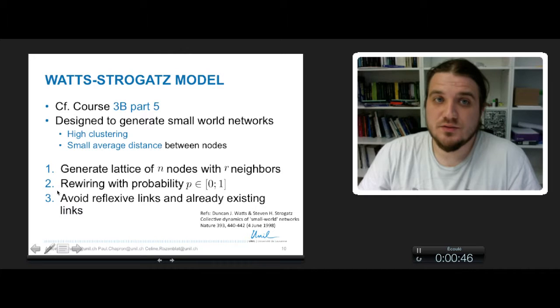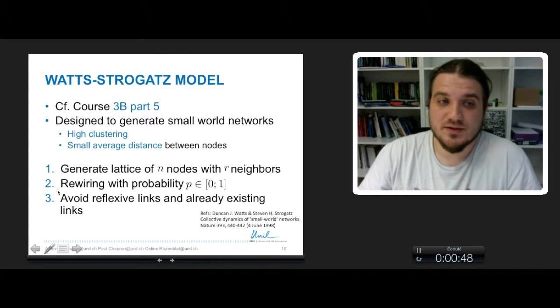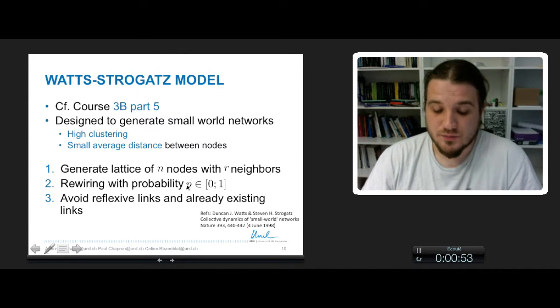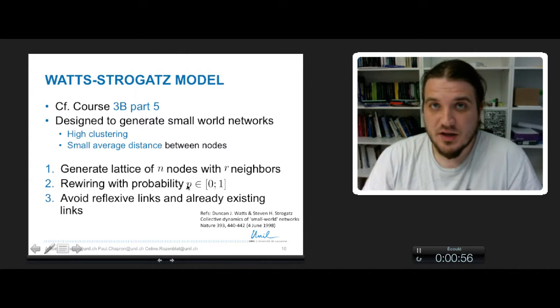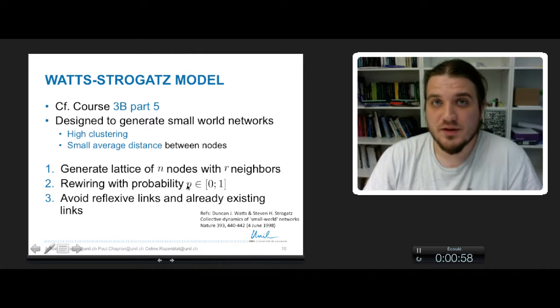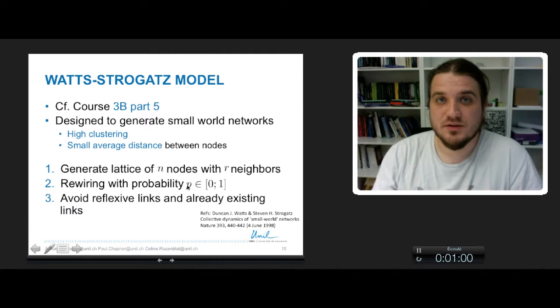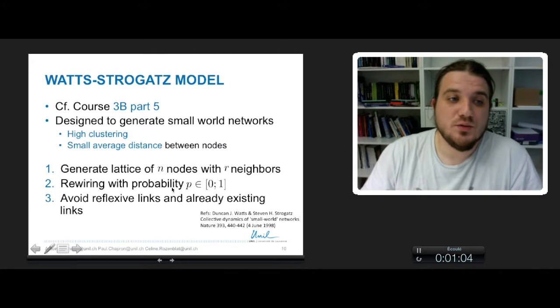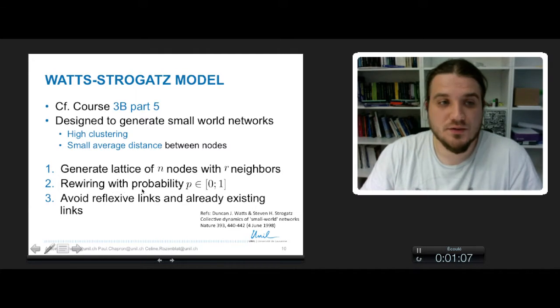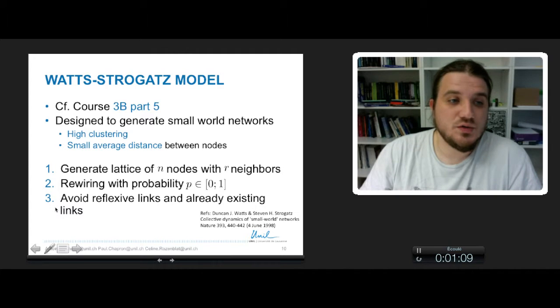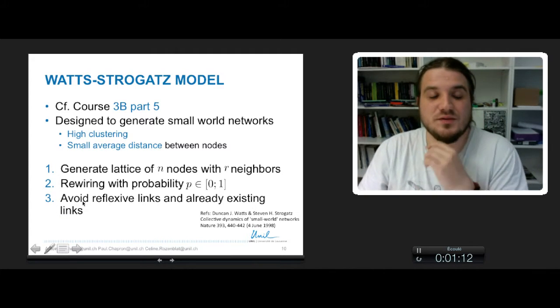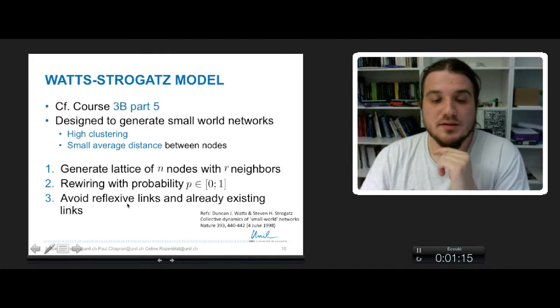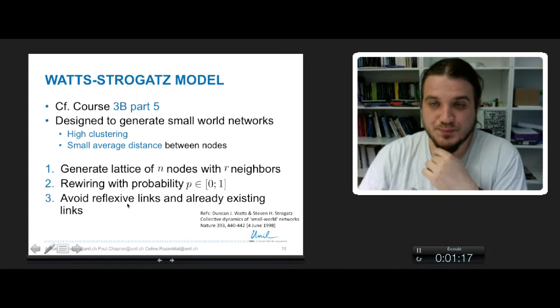Then you rewire the network with a certain probability P. Rewiring means that you take an edge, remove one of the extremities, and attach the edge to another node of the network. When you rewire the links, you pay attention to avoid reflexive links, so self-loops and already existing links.